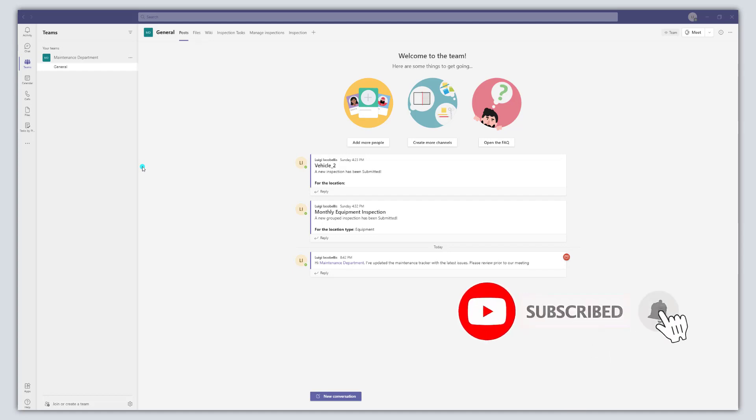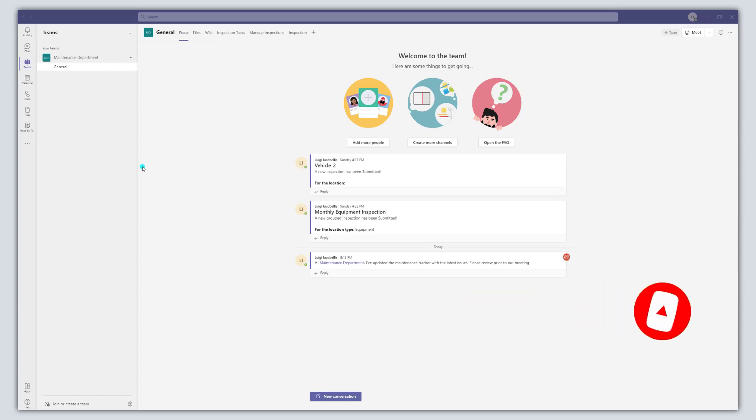Now if you're a heavy Teams user, up until this point you've probably been frustrated with the lack of functionality that allows you to quickly go back to different places in the Teams app that you've been in.